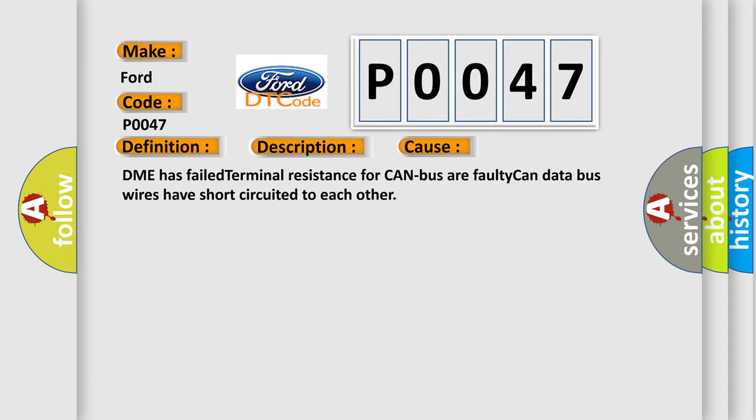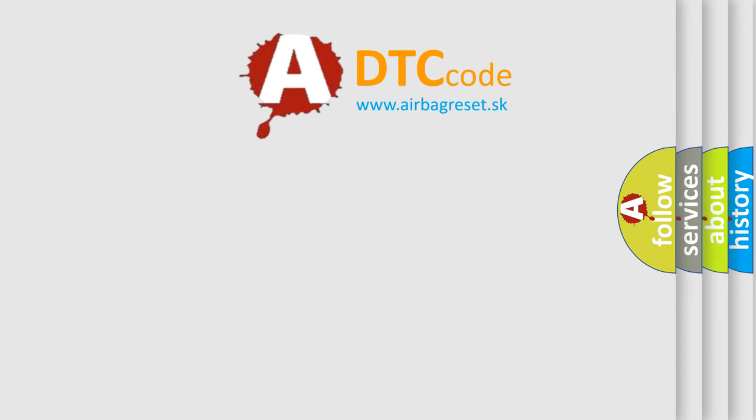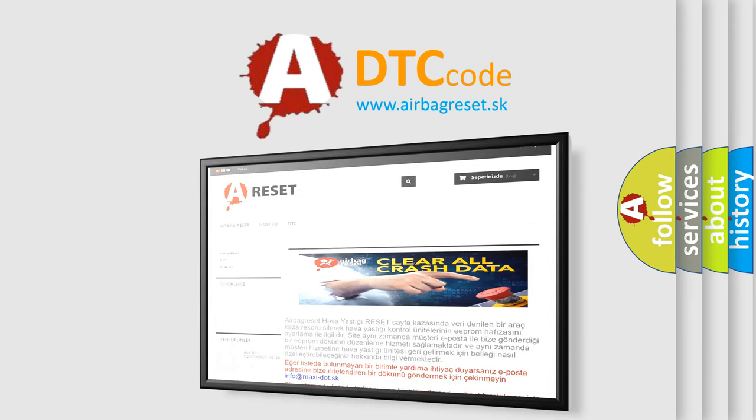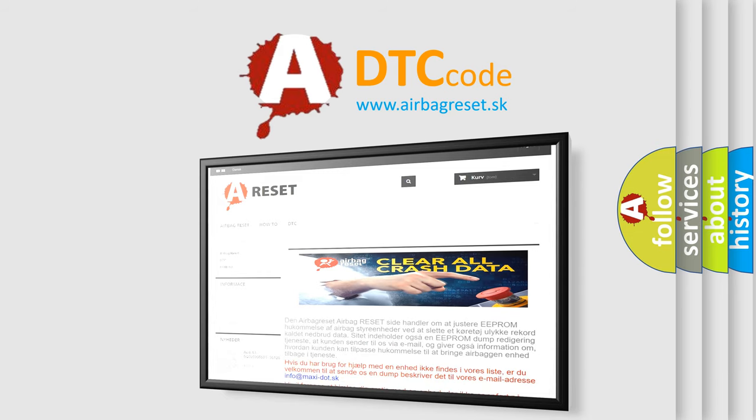The Airbag Reset website aims to provide information in 52 languages. Thank you for your attention and stay tuned for the next video.